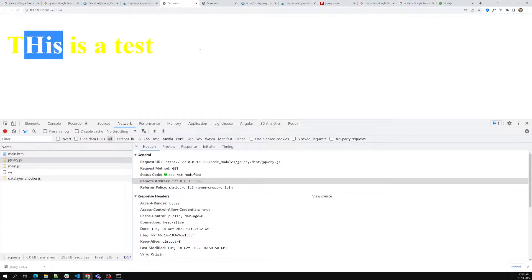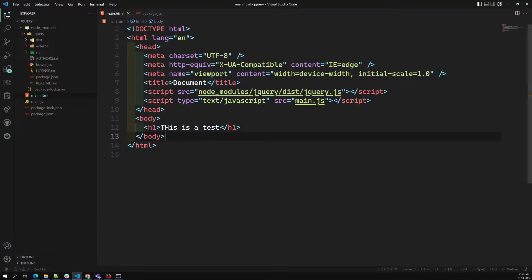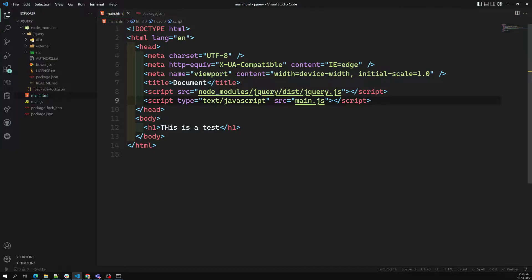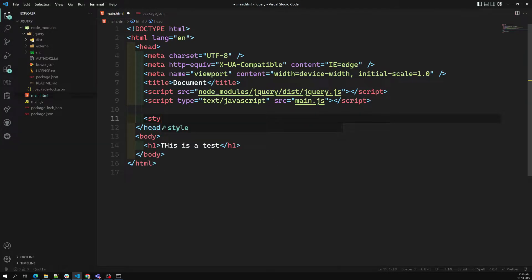Now we have understood the installation of jQuery. I will try to show you how jQuery is very useful in our JavaScript application. I will show you some basic examples. Let's say that I have installed jQuery and main.js is also there, and I am having some styles.